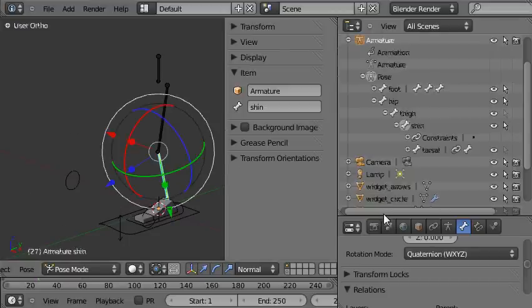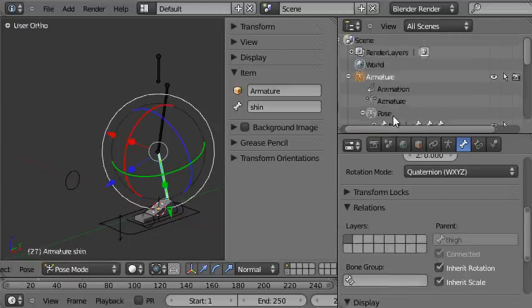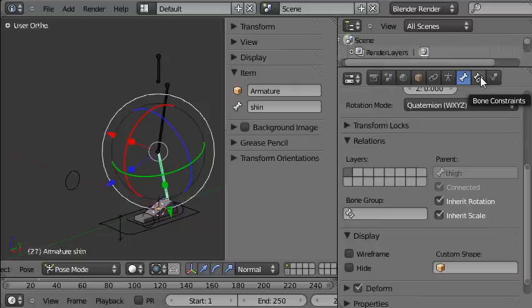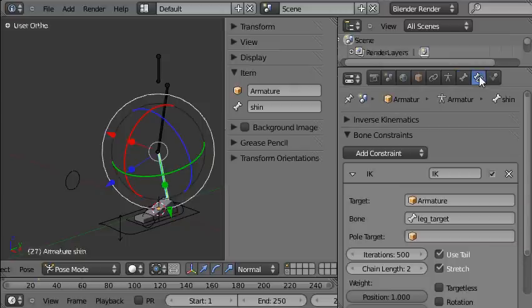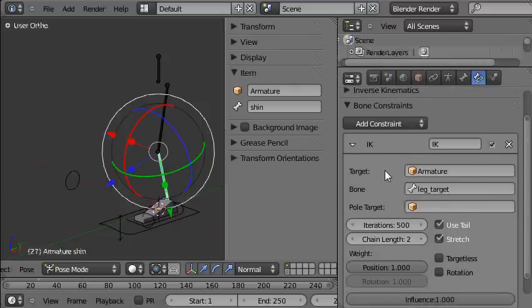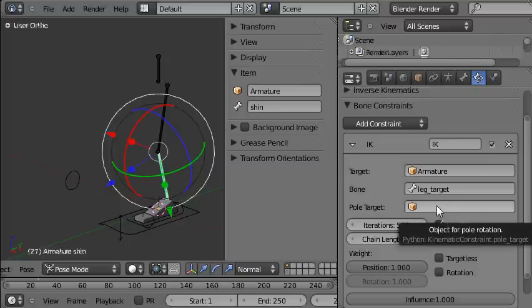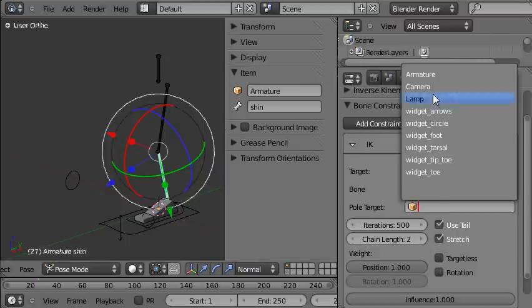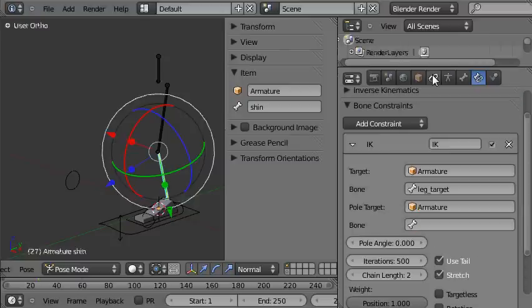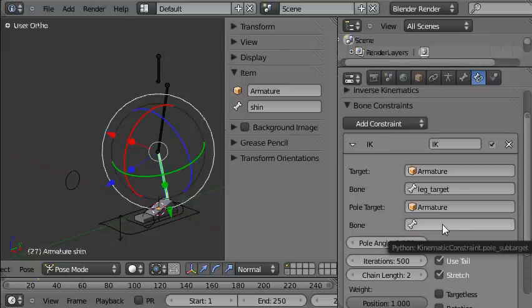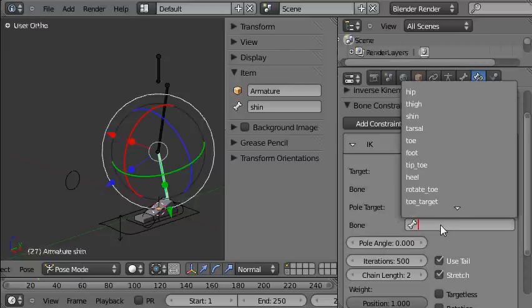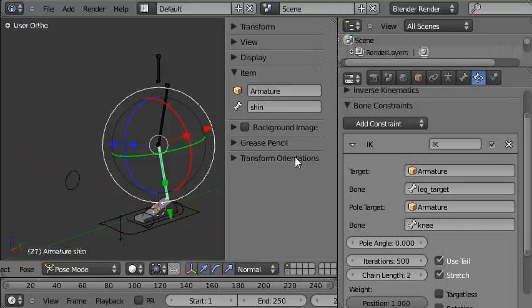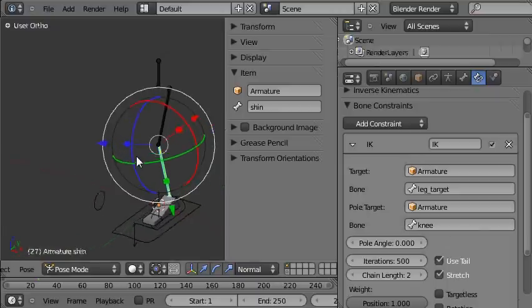So when I click on it in the 3D viewport and come to the bone constraints panel, here you can see the IK constraint which is controlling the leg, and you can see the pole target is currently empty. We want to set the pole target as the knee control, so I'll choose the armature as the object, and inside the armature we want the knee, and there it is.